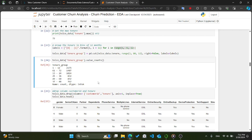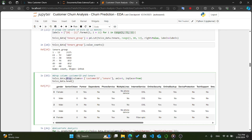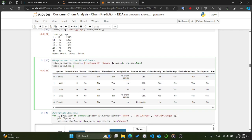We drop the CustomerID and tenure columns from our telco_data DataFrame using the drop() method, specifying columns=['customerID', 'tenure'], axis=1, and inplace=True to apply changes directly. After dropping the columns, we display the first few rows using head() to confirm the changes. By removing these columns, we streamline our dataset and focus on the relevant features for further analysis and modeling.